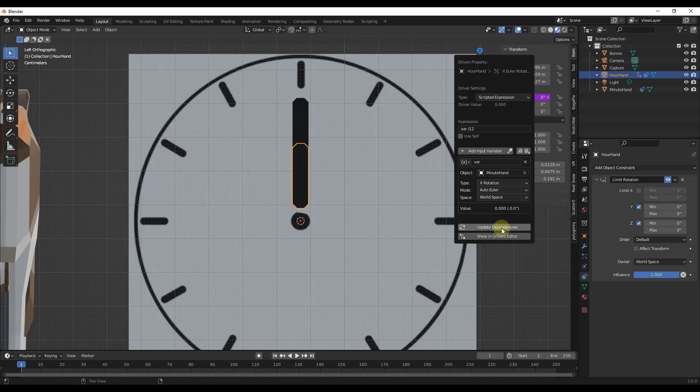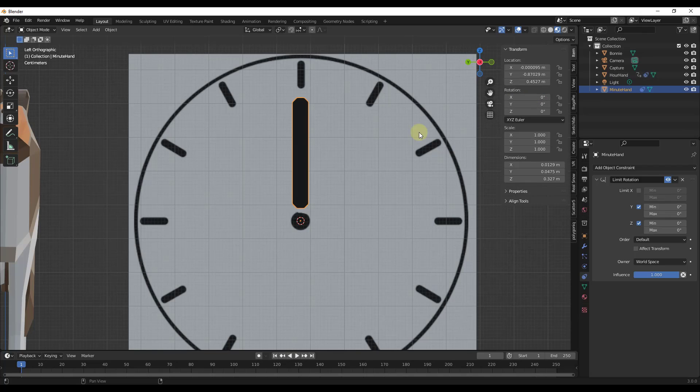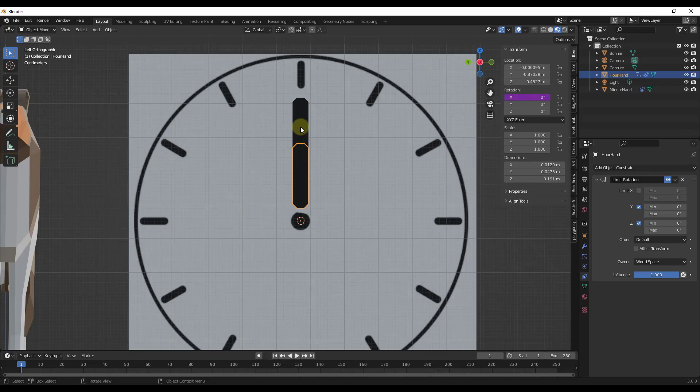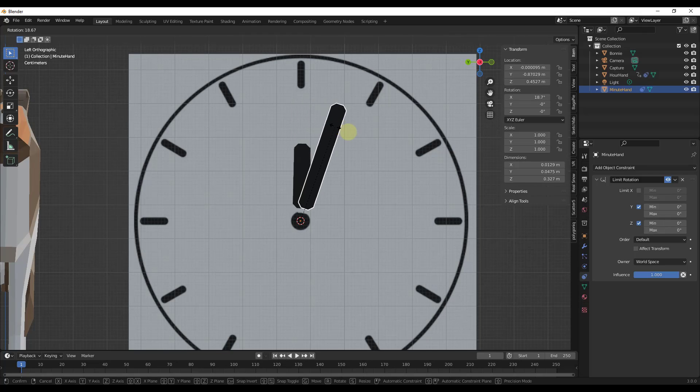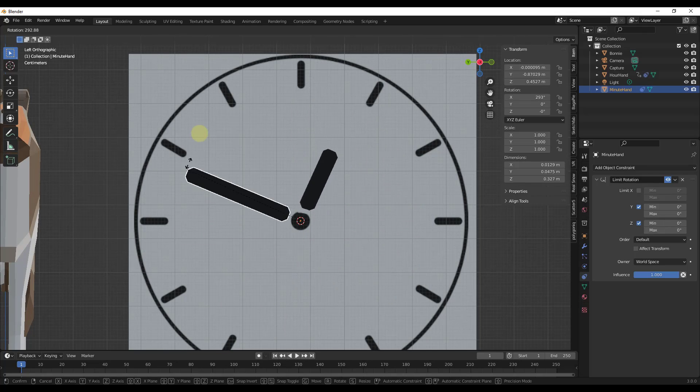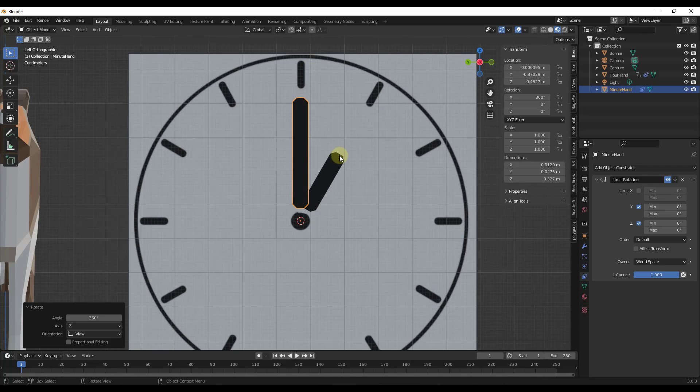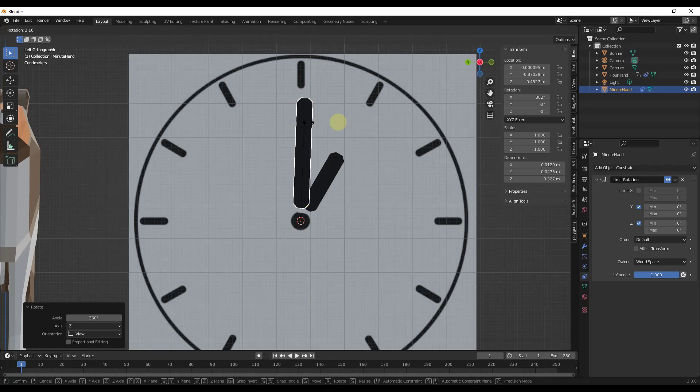Then we want to click on the update dependencies. So now what that's going to do is that's going to take the rotation value of the minute hand and it's going to apply it to our hour hand like this. But it's going to apply it in a way where it's divided by 12. So now if I rotate this, notice how if I rotate this 360 degrees, this is now pointing at the 1 right here. If I rotate it again all the way around to 720, it's pointing to the 2.